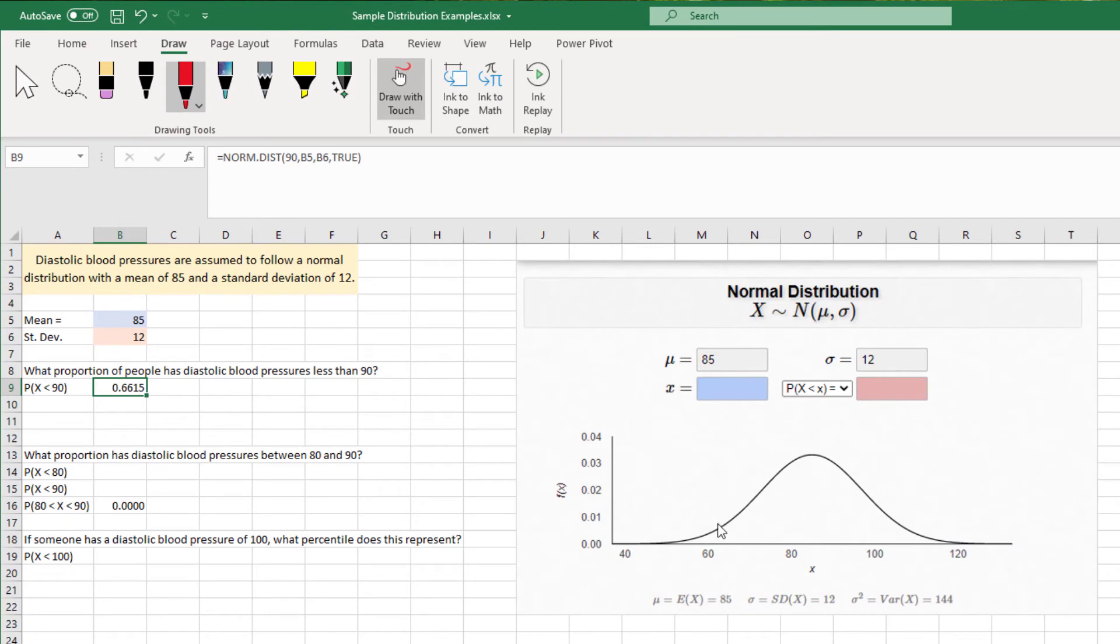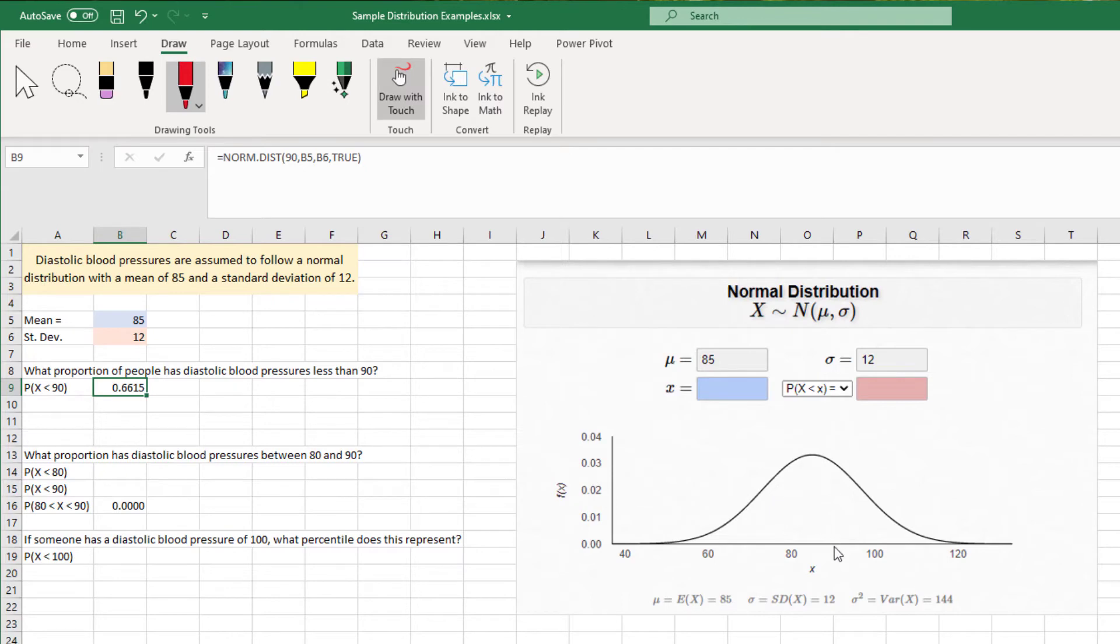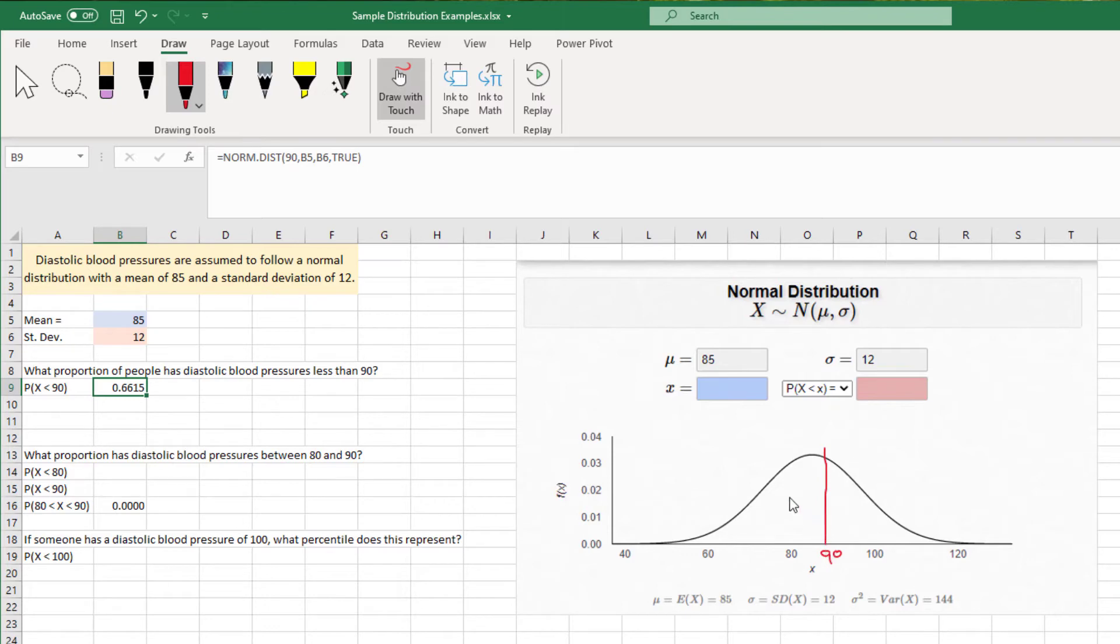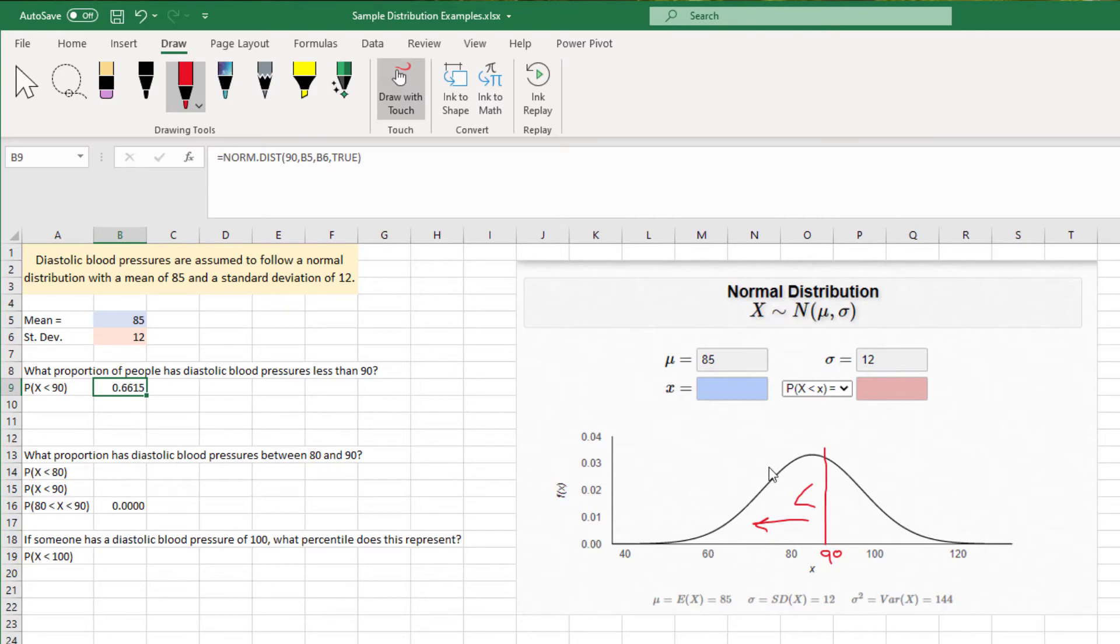calculated the way that it's supposed to look based on giving it mu, which is the mean 85 and sigma, the standard deviation, 12. And for this value, less than 90, what we're really looking for is let's sort of imagine that 90 is right here. And if I draw a line through the distribution to there, then everything less than this line that's on the side going this way is the proportion of people that have a blood pressure less than 90, and we've said that this is roughly 66% of the folks.